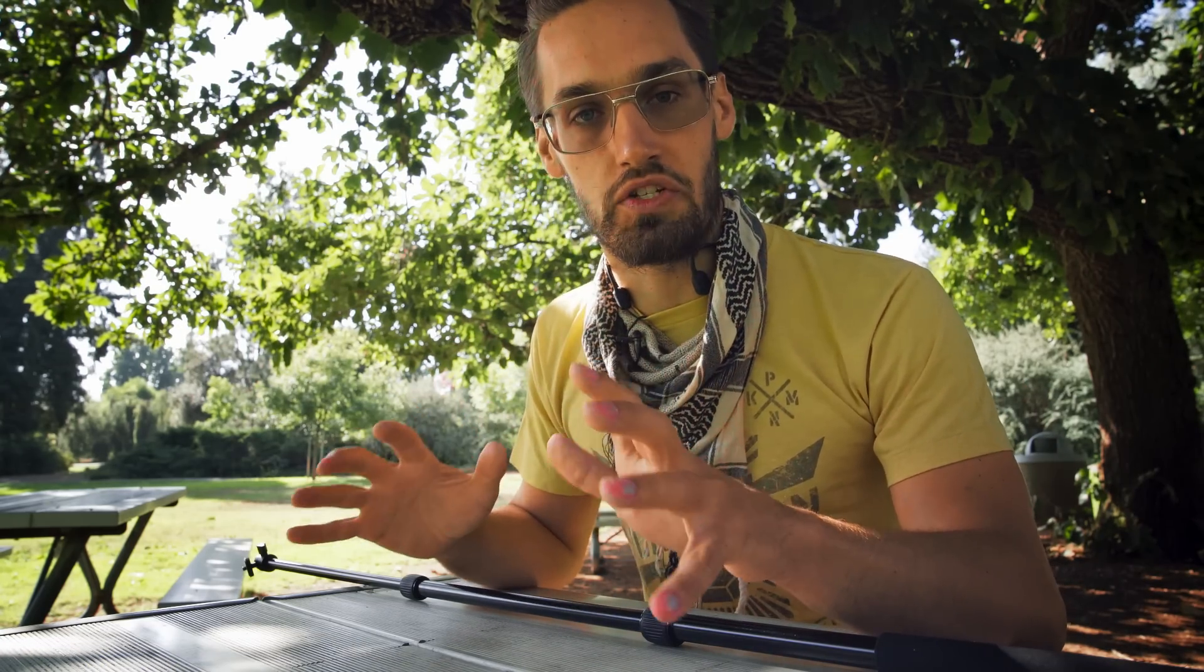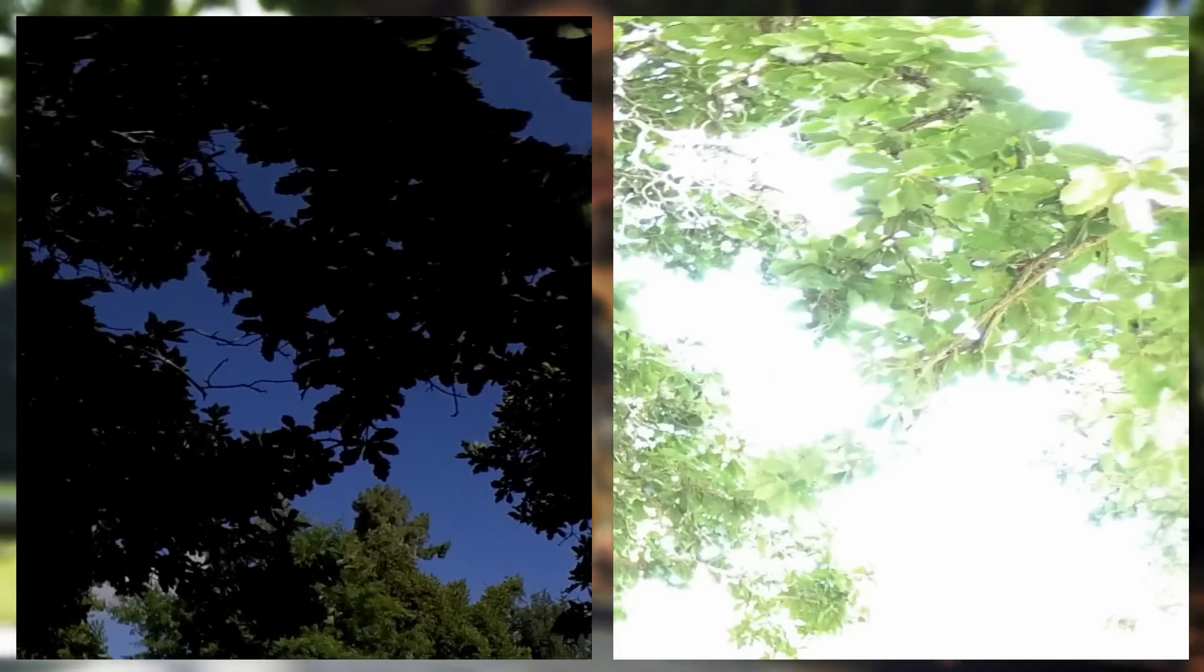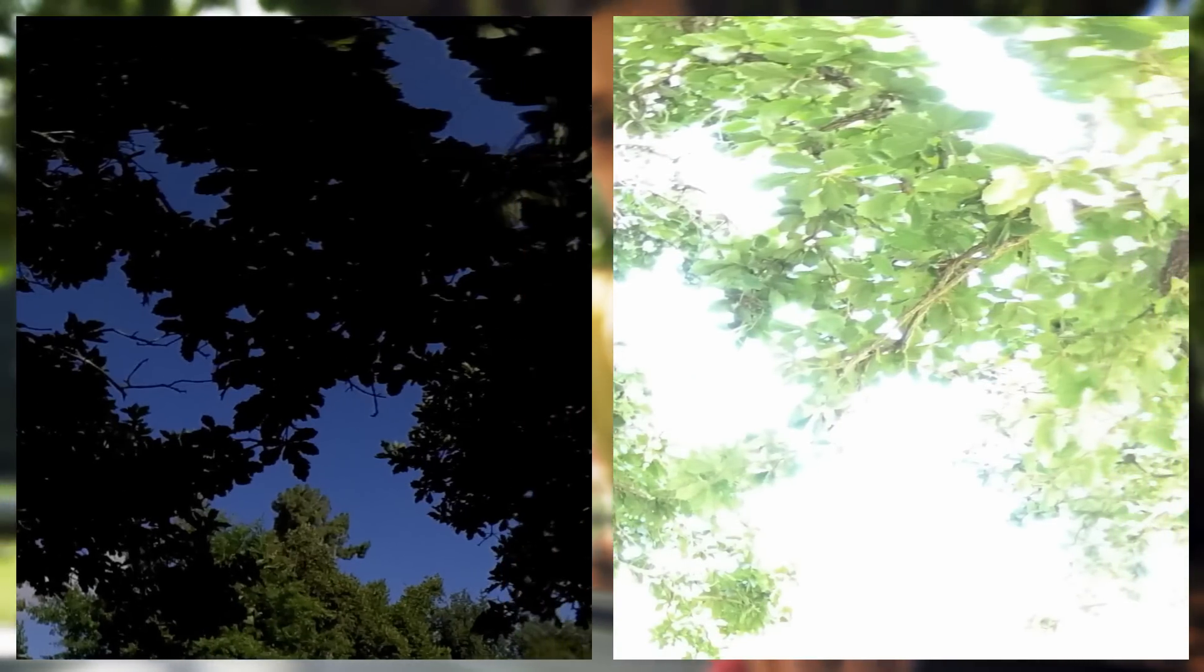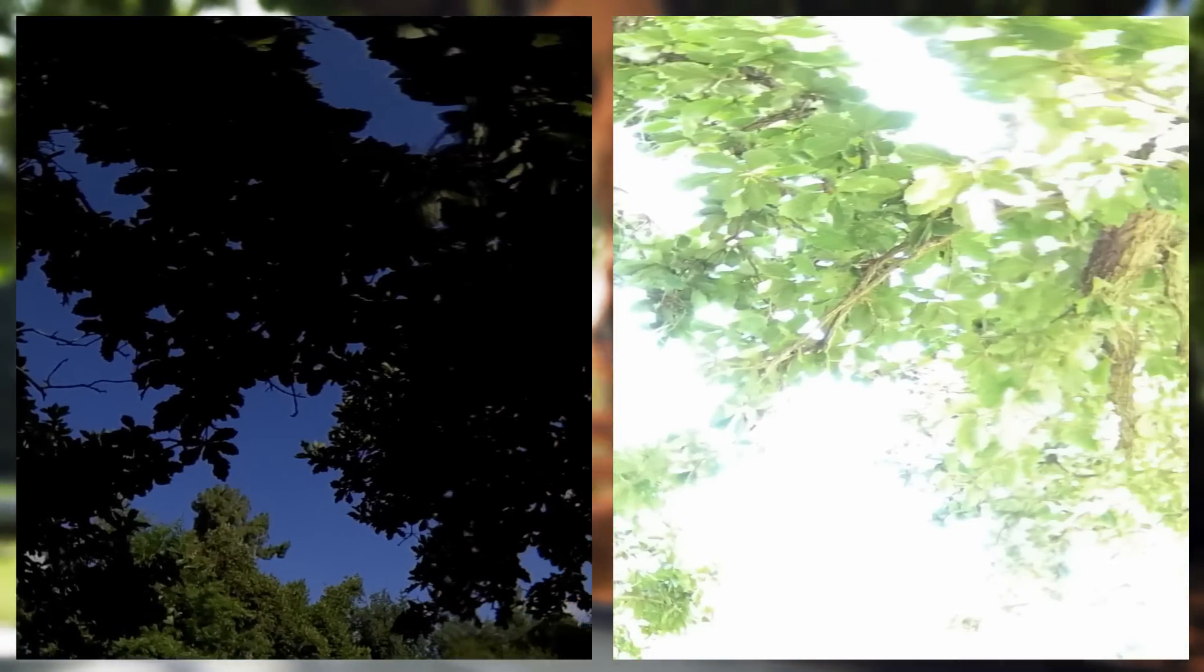Now all we have to do is take our bracketed images. Just make sure your darkest image retains your brightest highlight detail and your brightest image retains your shadow detail. Now if you don't have a 360 camera, you can do this with a DSLR and a tripod. This is actually the way everyone did it before 360 cameras came out—it's just going to take a lot longer because you're going to have to take an image at every single angle.